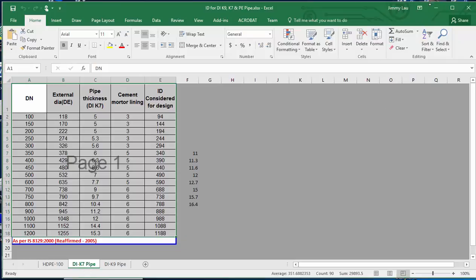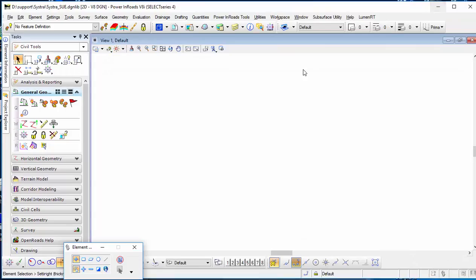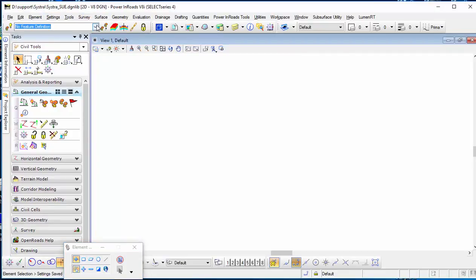What I need to do is go back to the DGN library. I need to create a brand new DGN library and then open it using SUE.